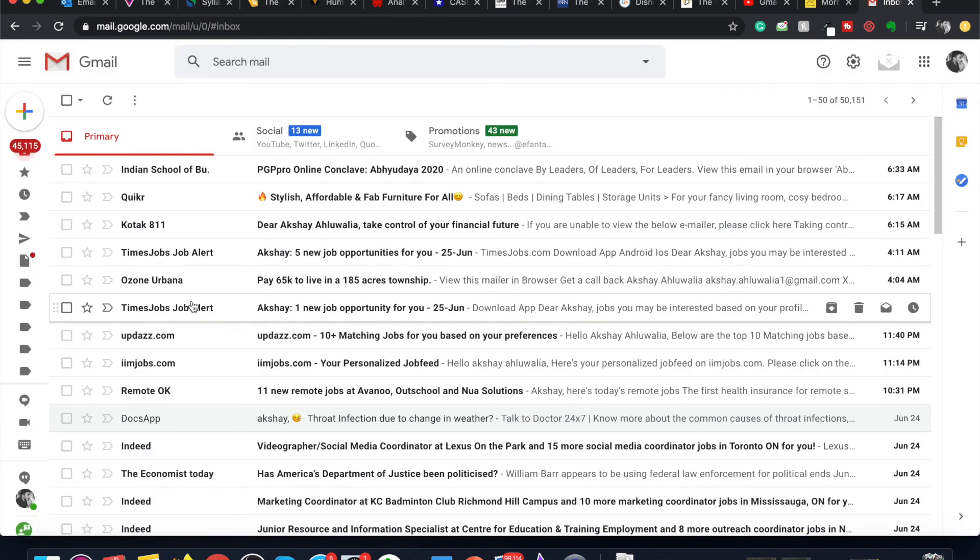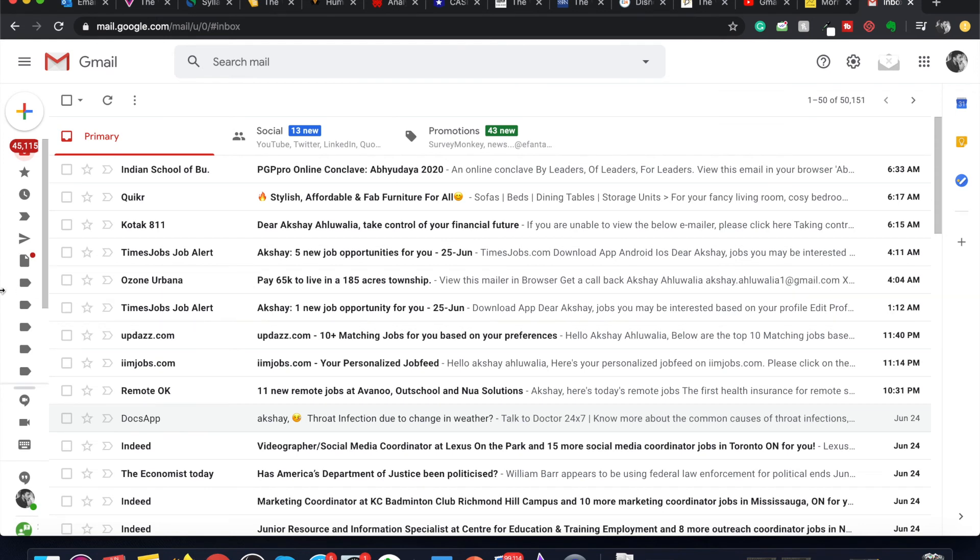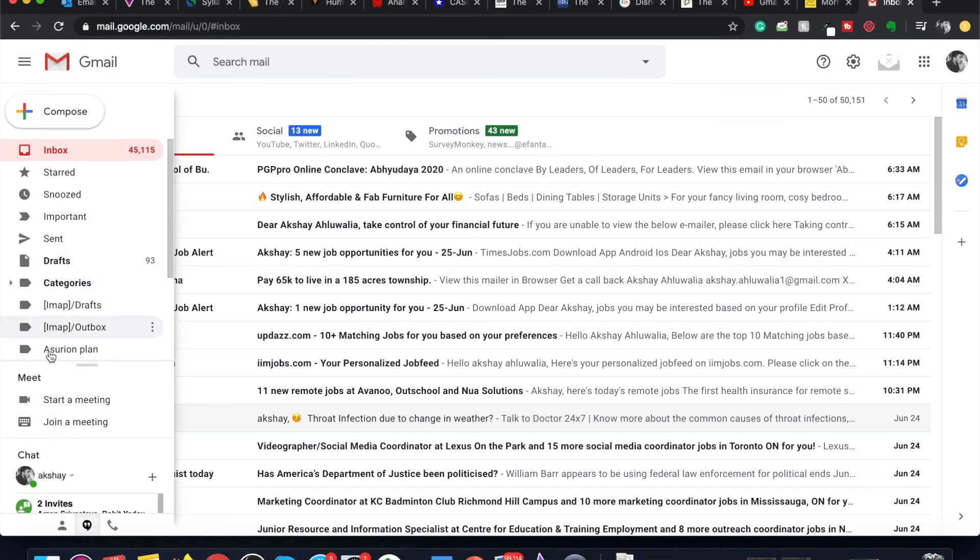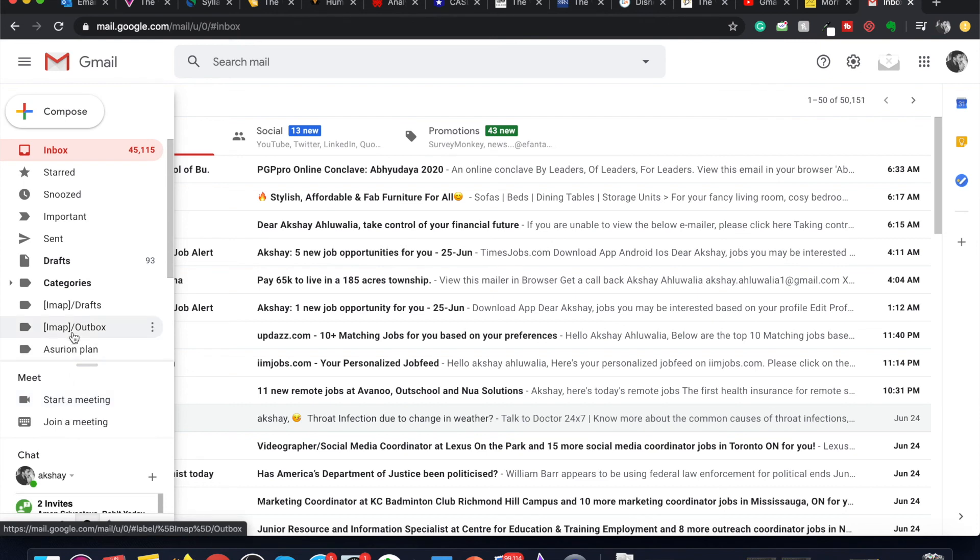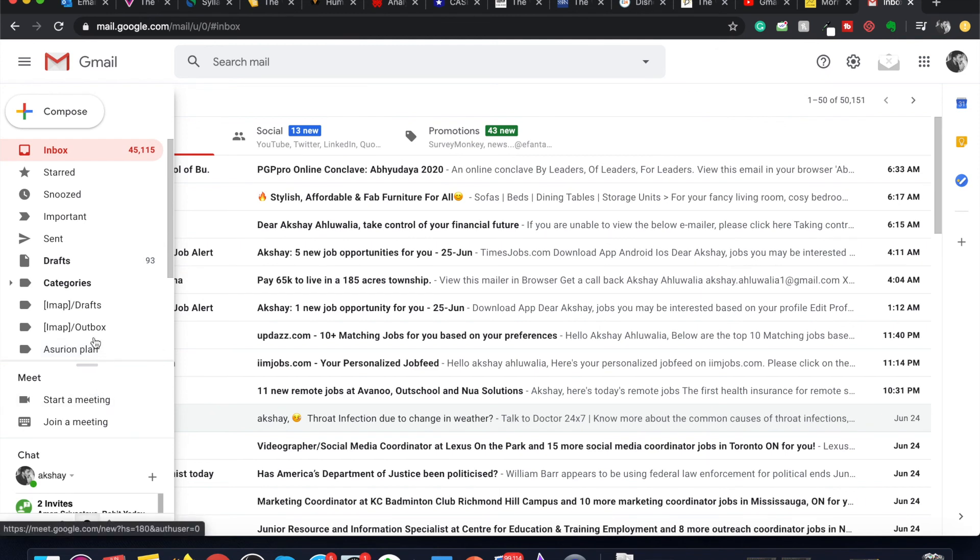So it is super easy to start a meeting in Google Meet or join a meeting in Google Meet through your Gmail dashboard. If you have any problems using the Google Meet app, let me know in the comments and I'll try to get back to you as soon as possible.